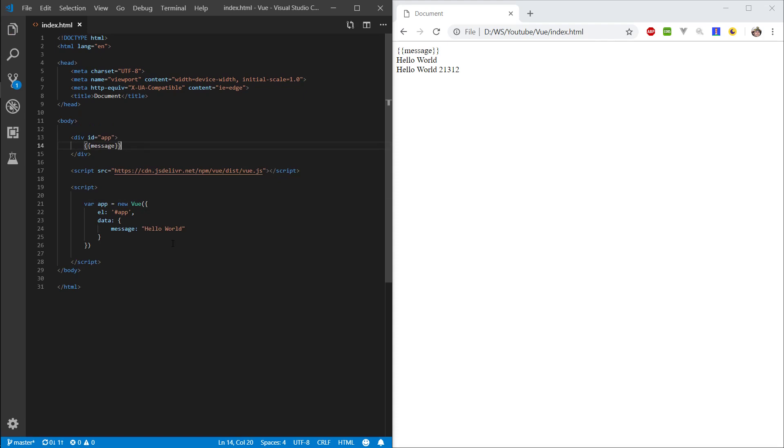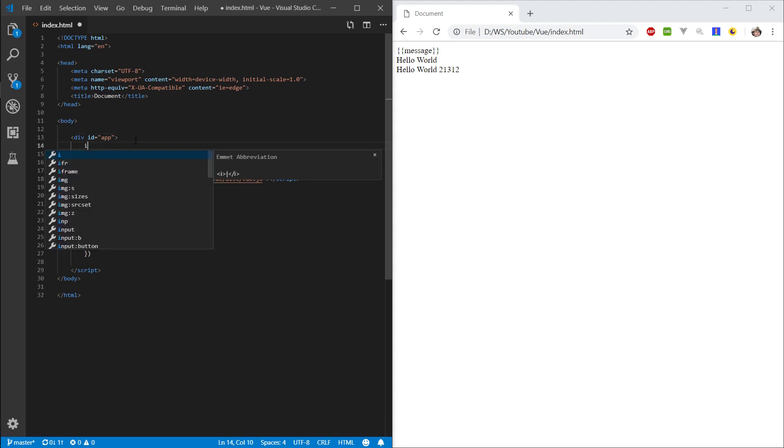Okay, so now let's talk a little bit about model binding. At this point, we understand that this message correlates to this message here. Now, let's say we want to change the value.